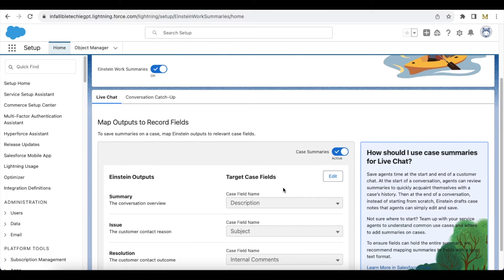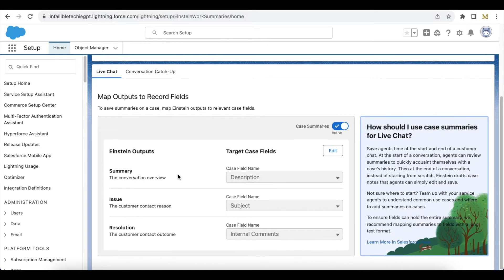Next, we have to click Edit and then select the fields for mapping. For the Salesforce Chat feature, I am going to map the summary from Einstein to the Case Description field, the issue from the Einstein output to the Subject field in the Case object, and the resolution output from Einstein GPT to the Internal Comments field in the Salesforce Case object.